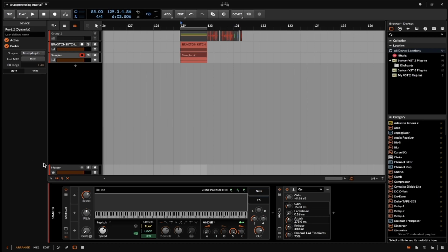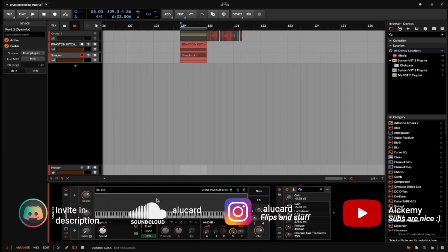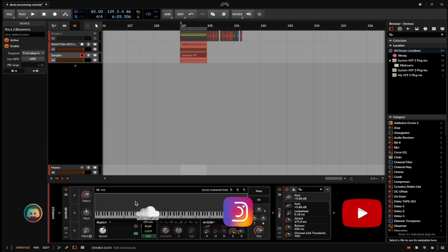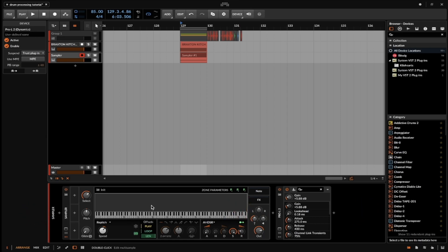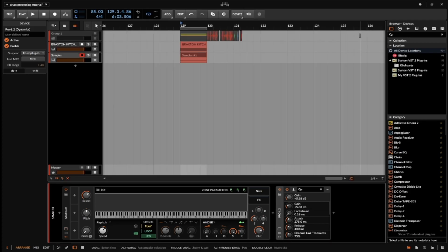The first thing we want to cover is that we just released a Discord sample pack for free on the Discord. All you have to do is go and click the link in the description and you can download all the samples we're going to be using in this pack — specifically thanks to Braxton from All the Kitchen Perks.